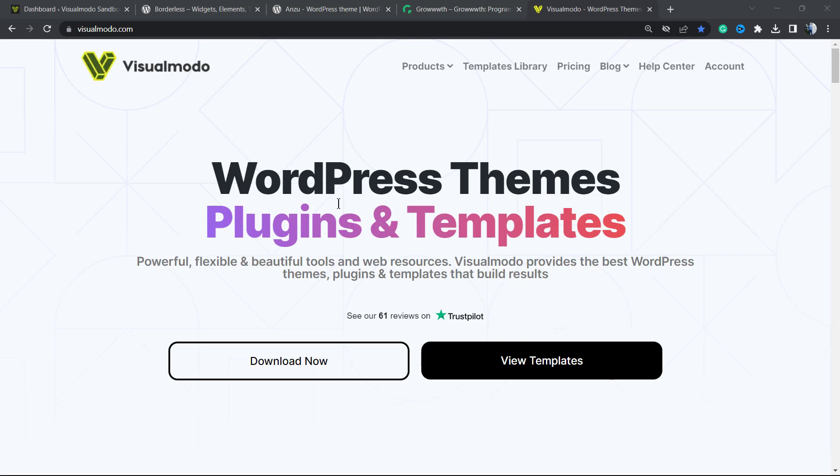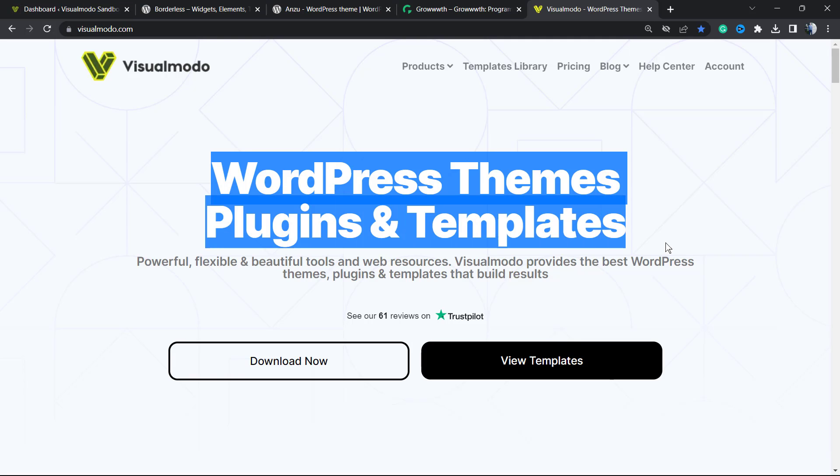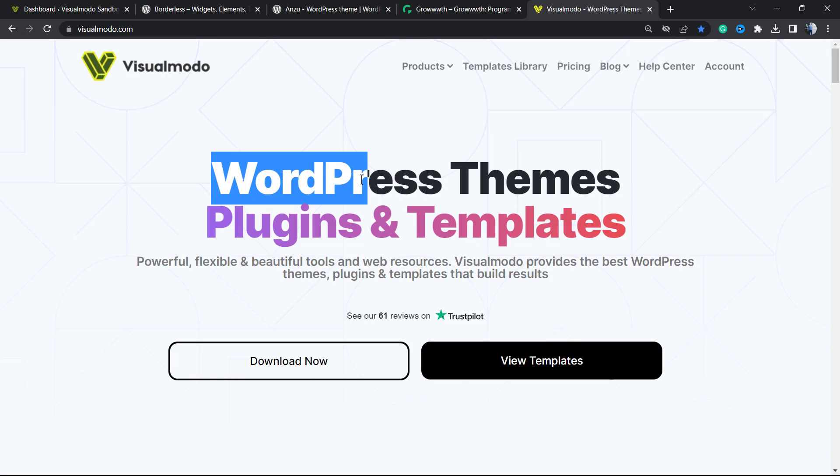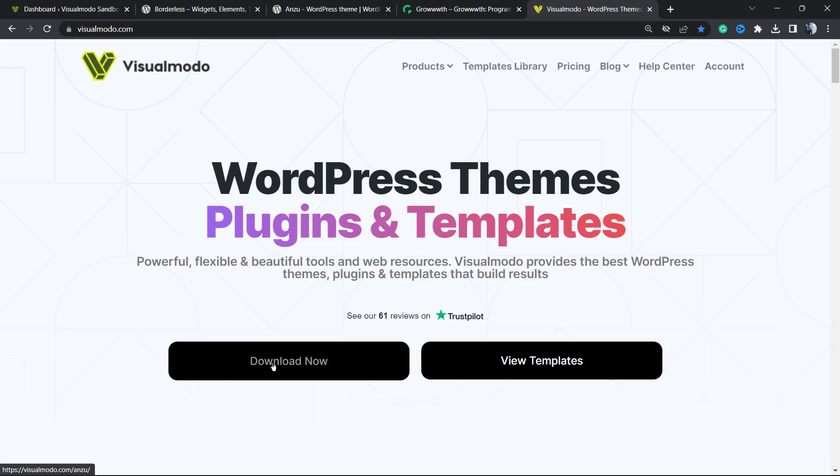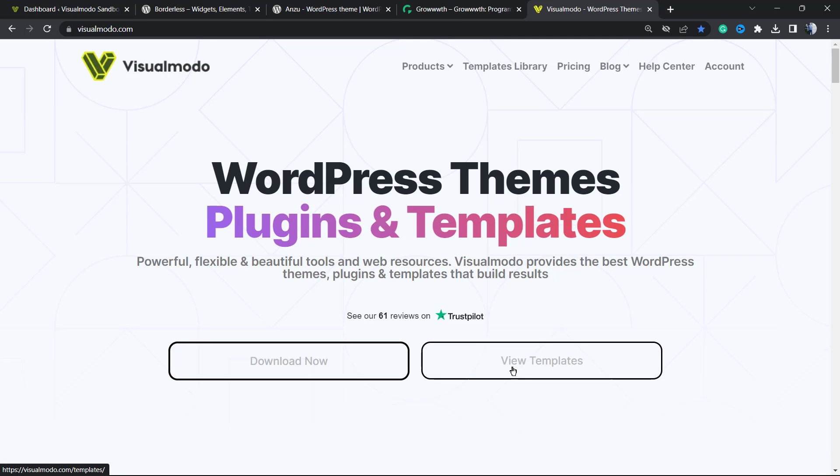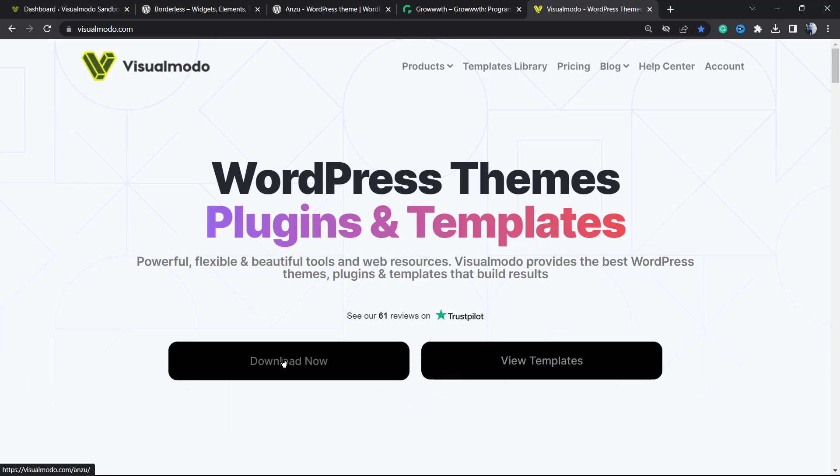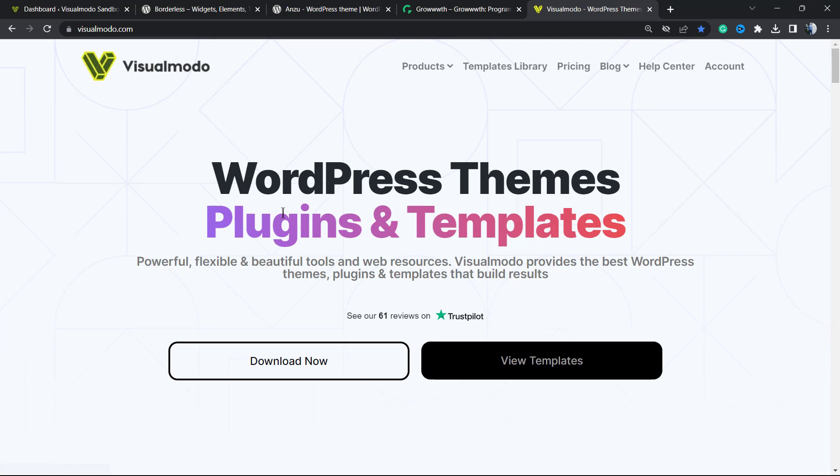For example, on the homepage of VisualModo.com, you have this section right here with two buttons - the call-to-action is to download now a free WordPress theme or plugin, or view templates. This is a call-to-action section.